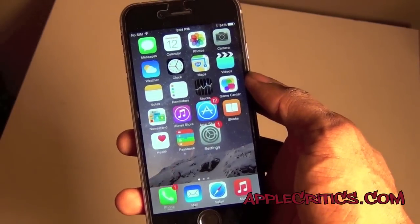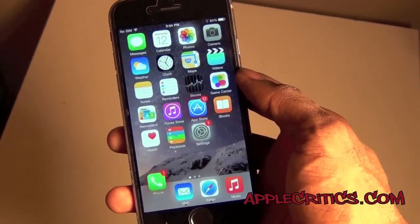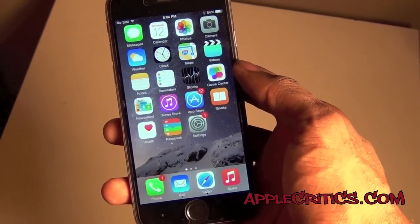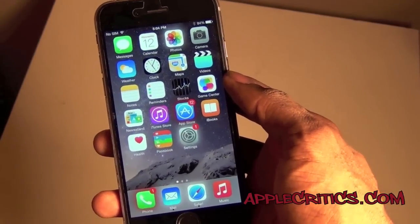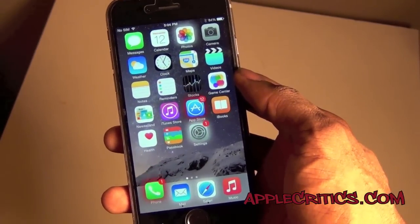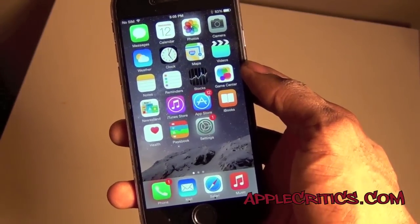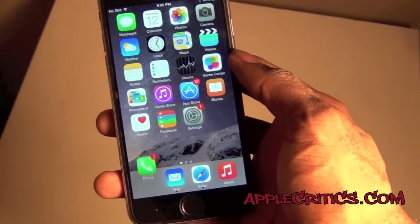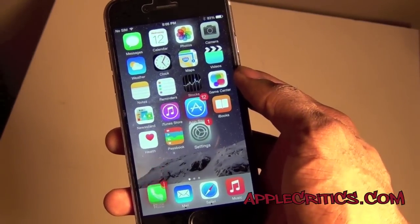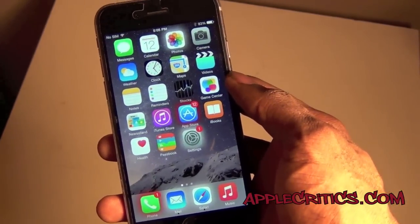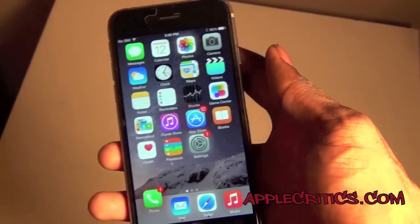Hey guys, what's up? It's AppleCritics from AppleCritics.com and in this video I'll be showing you the top 10 best Cydia tweaks for iOS 8 and above. All the Cydia tweaks I list in this video are in no particular order and you can find all the Cydia tweaks down below in the description. There will be a link to AppleCritics.com — click that link and you'll be able to see a full detailed description of all the Cydia tweaks listed in this video. So the first Cydia tweak is Vcolor.